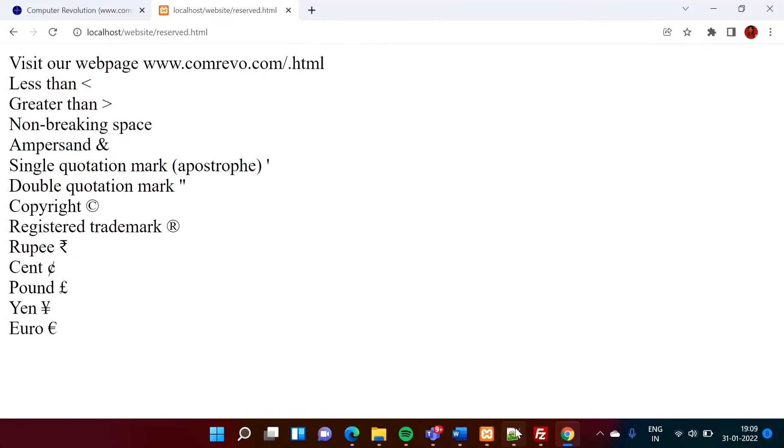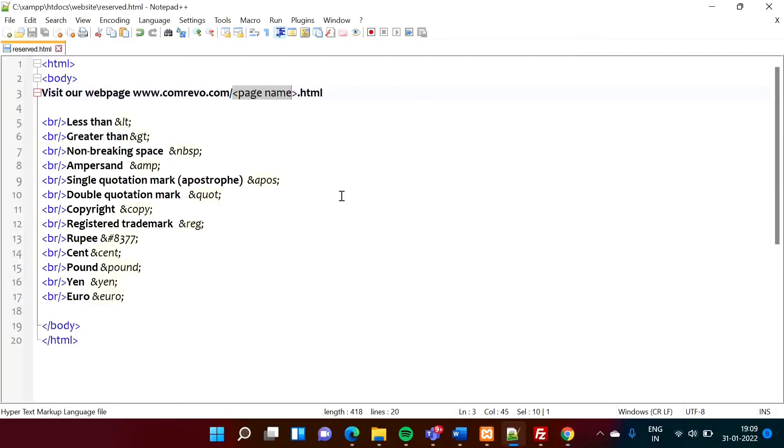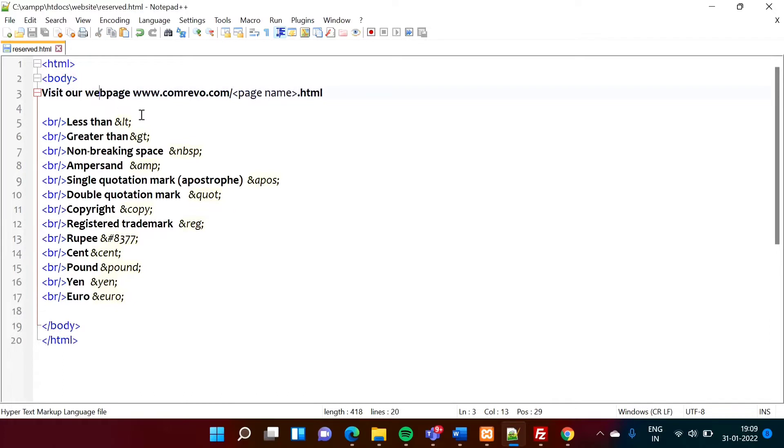Why? Because whenever we are mentioning anything in angular brackets, it is considered as a tag. So see, this is a body, HTML, body, HTML, all these are the tags and those are mentioned in this angular brackets. Right? Less than, greater than symbol.